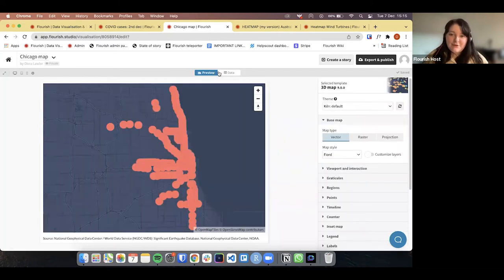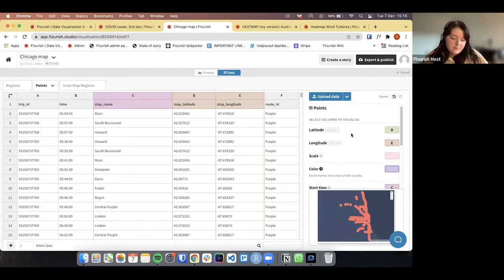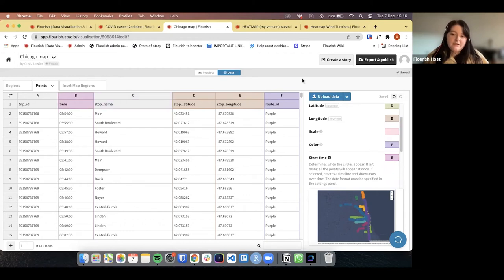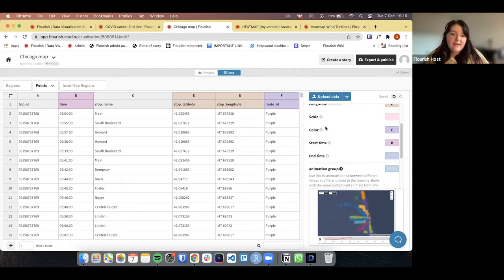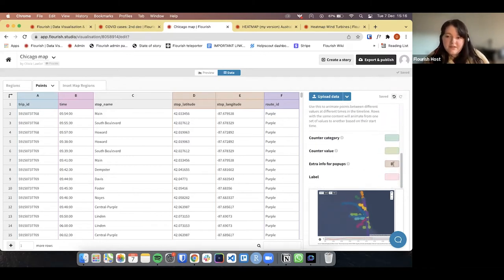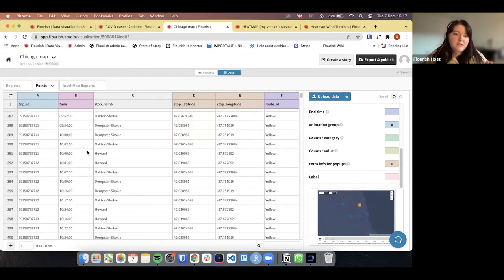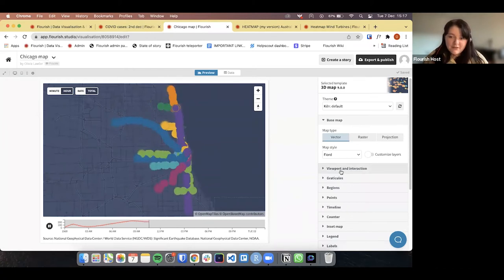So you can see here that we need to bind our latitudes and longitudes. I'm going to bind our latitude and our longitude. We don't really have a scale in this version, so we're just going to leave that out, but we do have a colour so we'll put that as the route column. We have our start time, which is column B. And our end time — we haven't got one so we'll just leave that blank. We have got an animation group, which will be trip ID. We can also have extra info pop-ups as the stop name. We've now bound our columns in chronological order from smallest to largest, which keeps it all consistent.